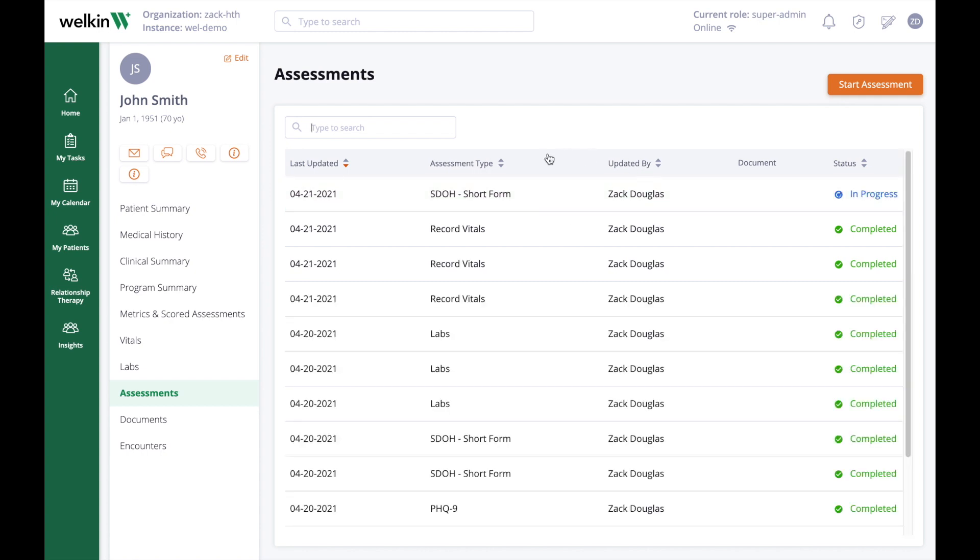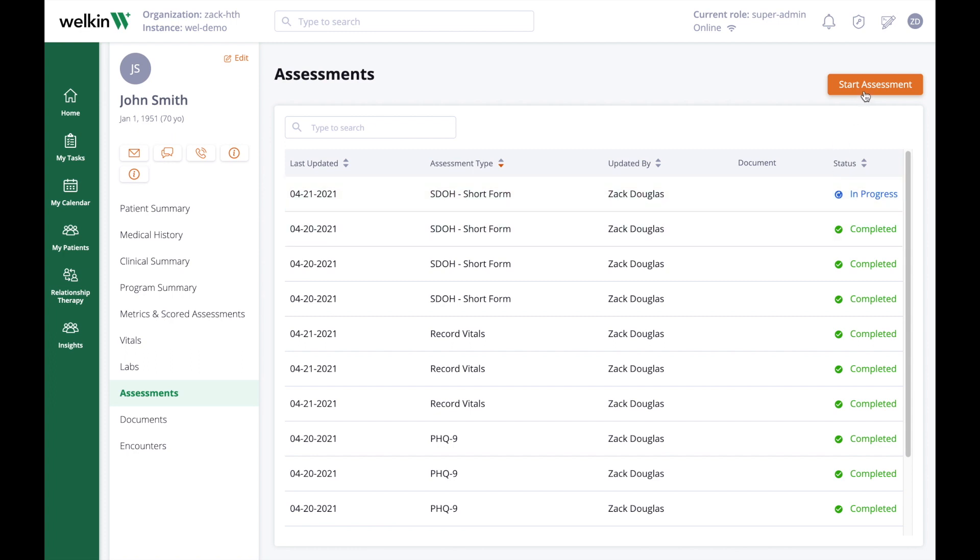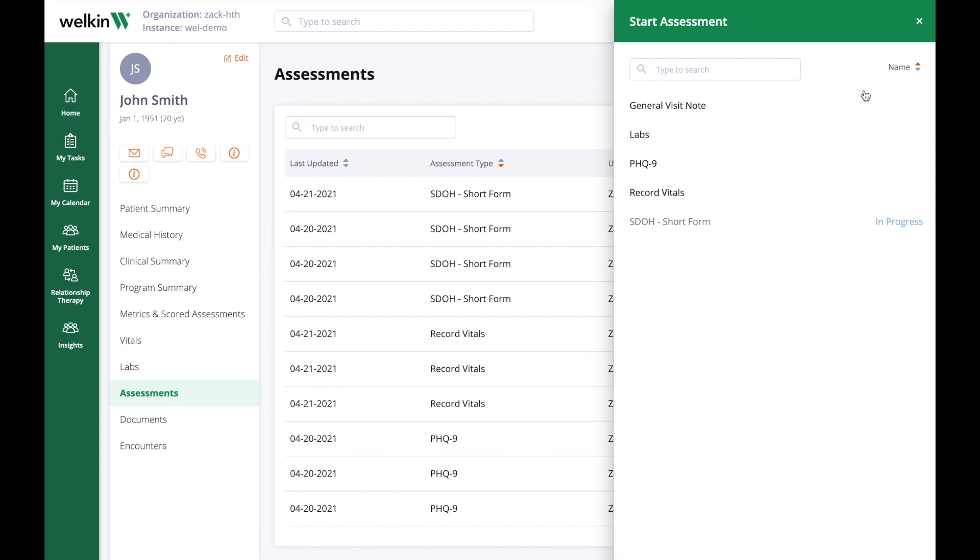To begin a new assessment, click the orange Start Assessments button. There you will be presented with a list of available assessments appropriate for this patient at this point in their patient journey. Click any assessment to continue.